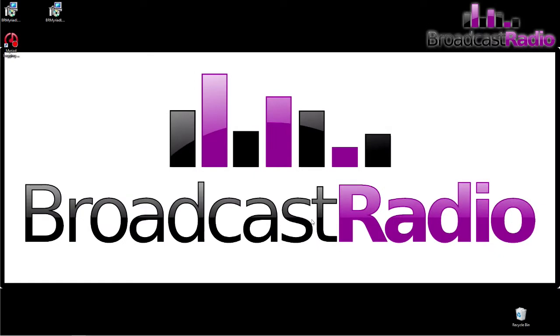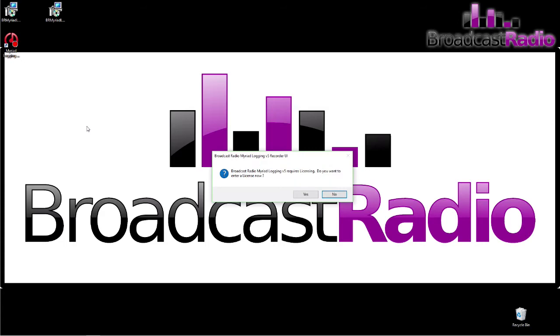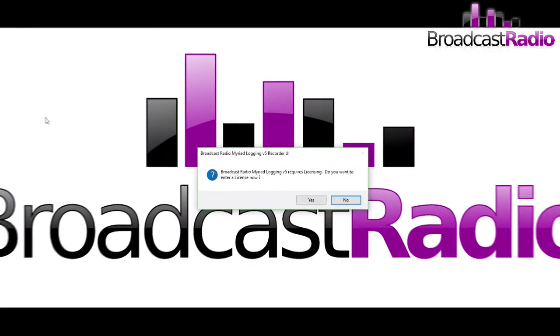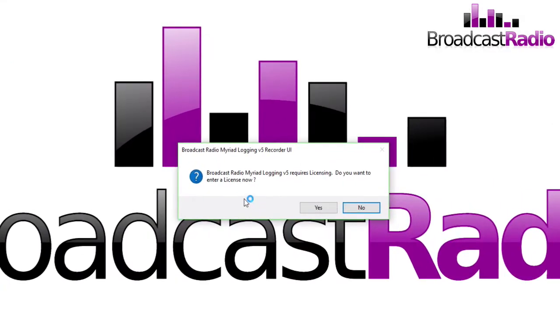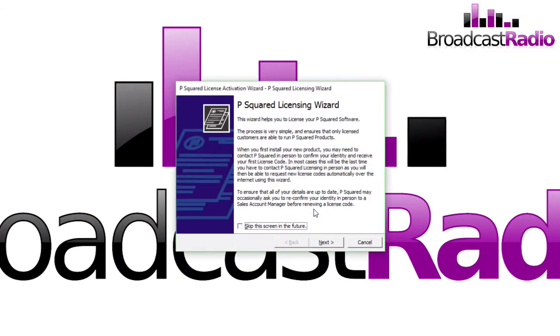You can see the icon on the desktop. We just need to double click on the icon to load up. Because this is the first time we've run it, it requires licensing. We click on Yes and enter the P Squared Licensing Wizard. Have a read through that. You can choose in the future to tick that checkbox to skip the screen.